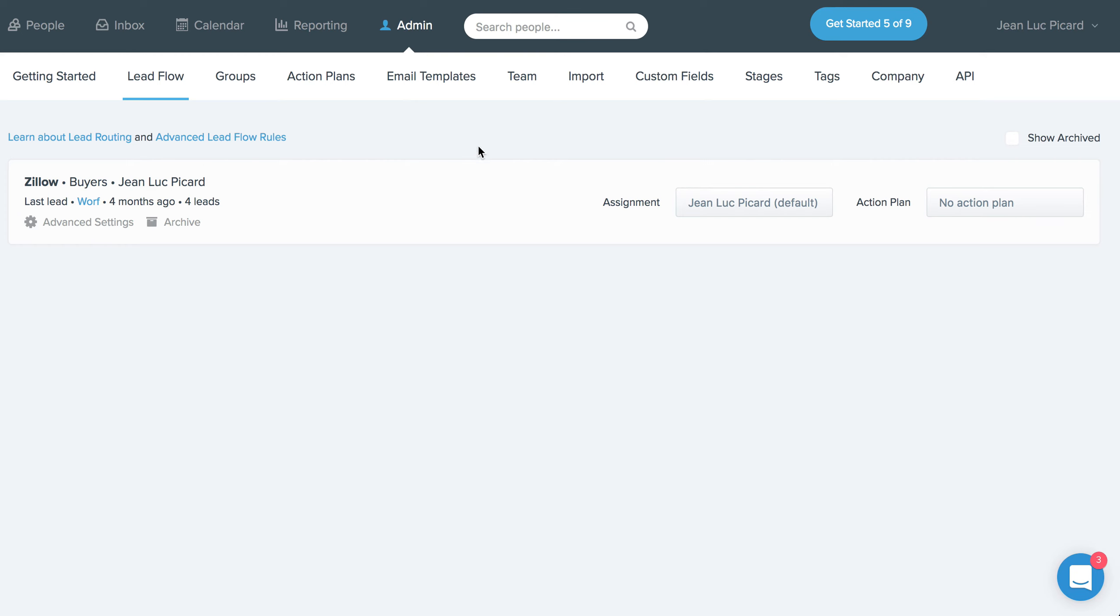Hey, so I just wanted to let you know about a couple of really cool features we released last week. The first one I'm going to show you is the advanced lead flow rules that we've added to Follow Up BOSS 2.